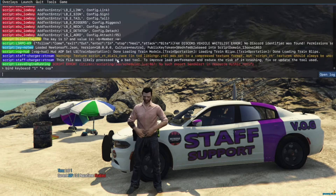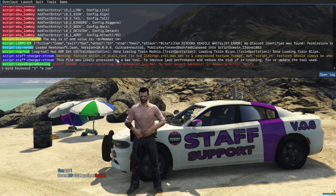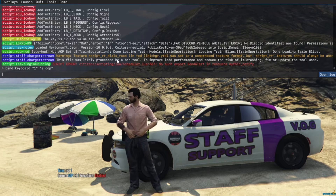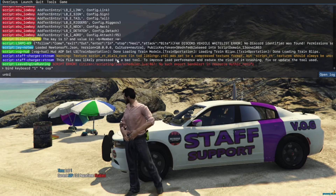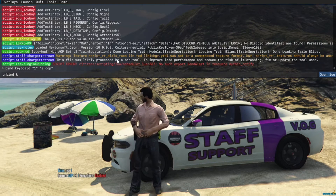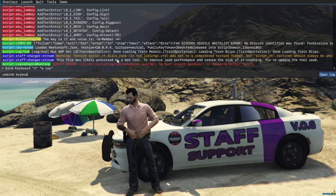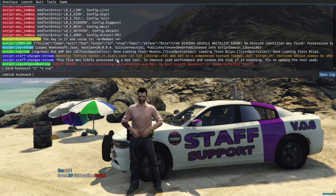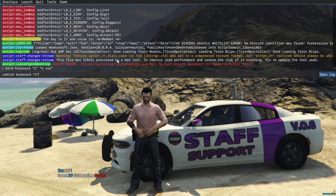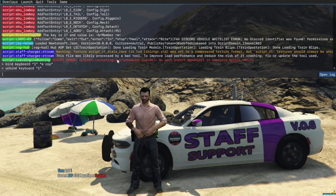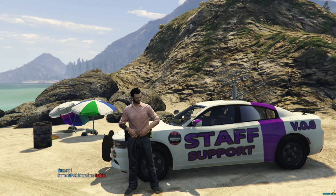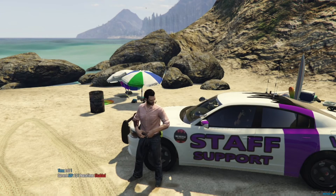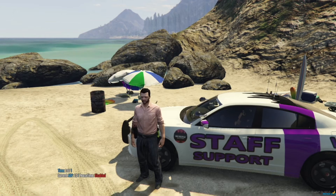So now, say we want to unbind it because we found another key or we just don't want it here. We can do unbind keyboard, then quotation marks, 1, quotation marks, enter. Now it's unbound. We can press F8 again to get out of that menu, and now 1 is not working.